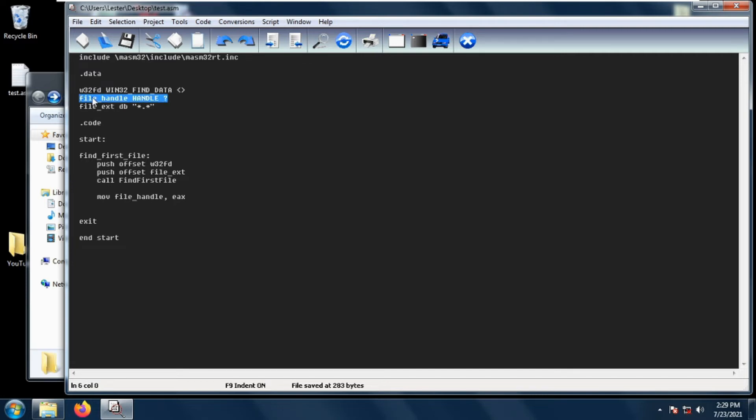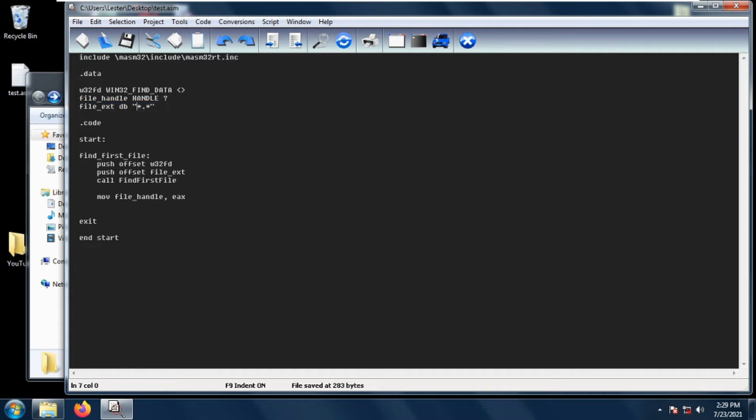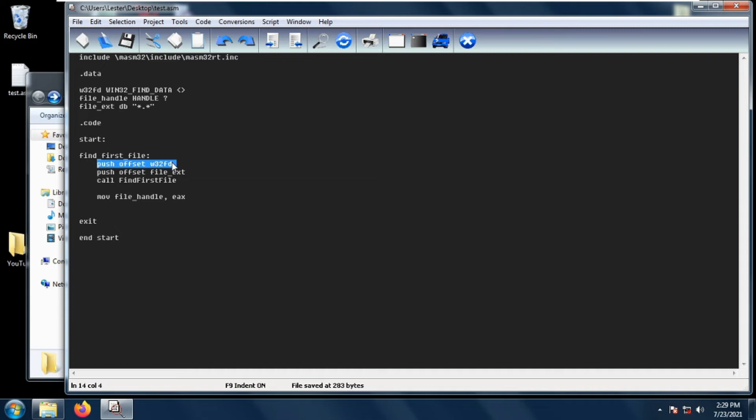To use the FindFirstFile function we need to specify two parameters. The first parameter is the Win32 Find Data structure, so we just push the offset of Win32 Find Data structure.